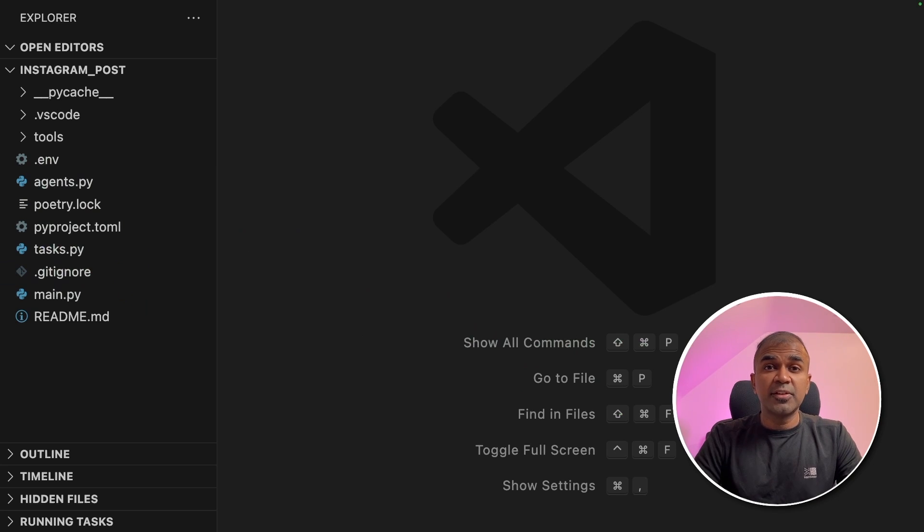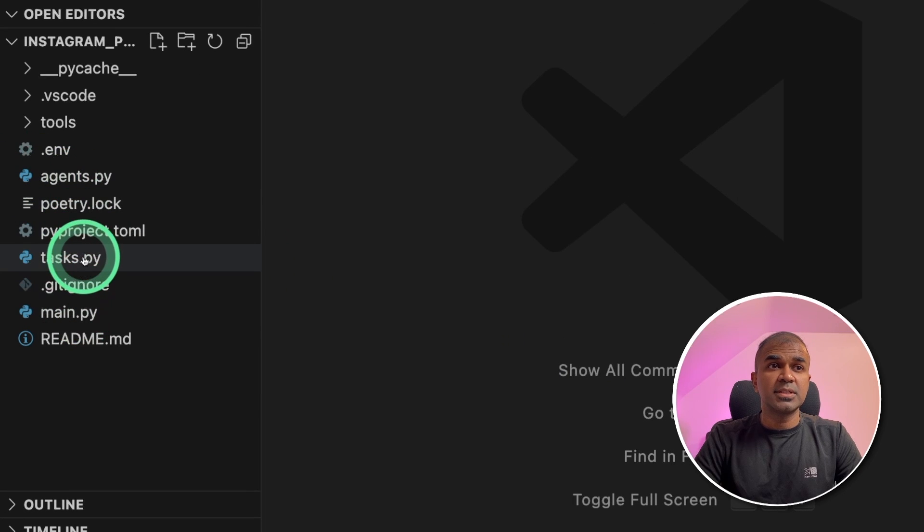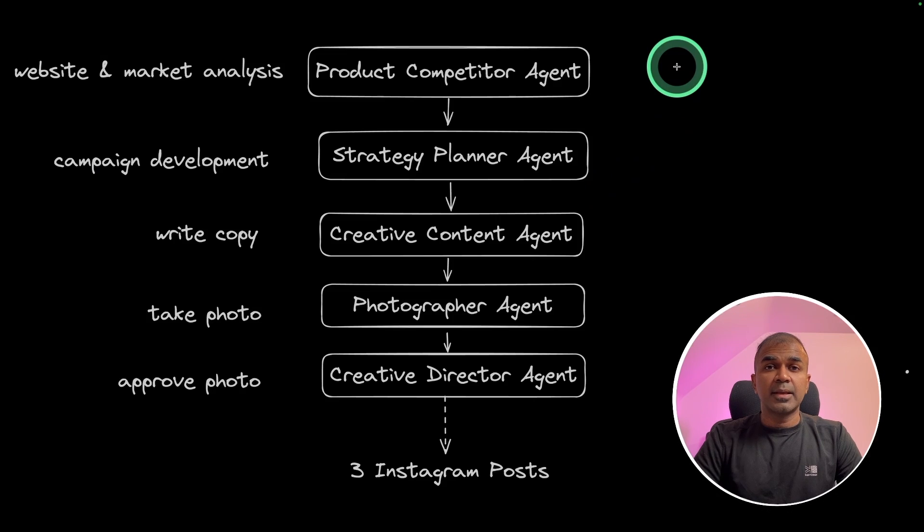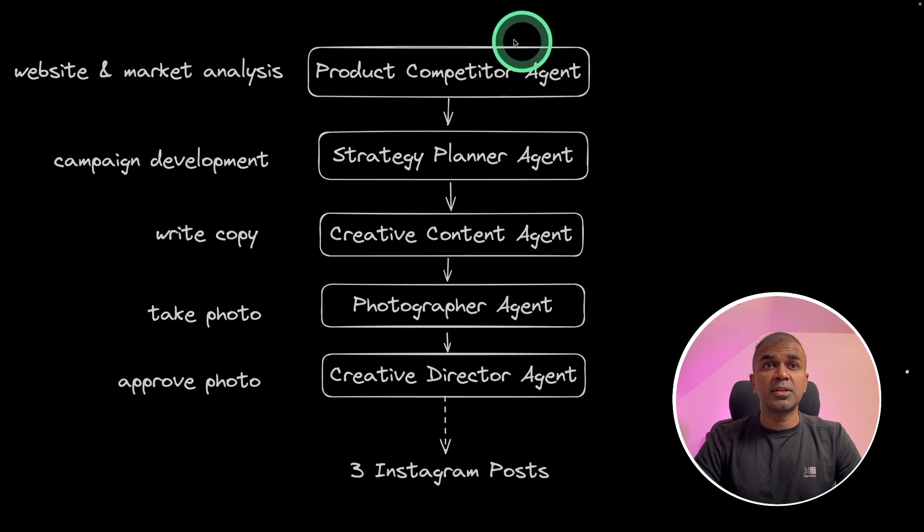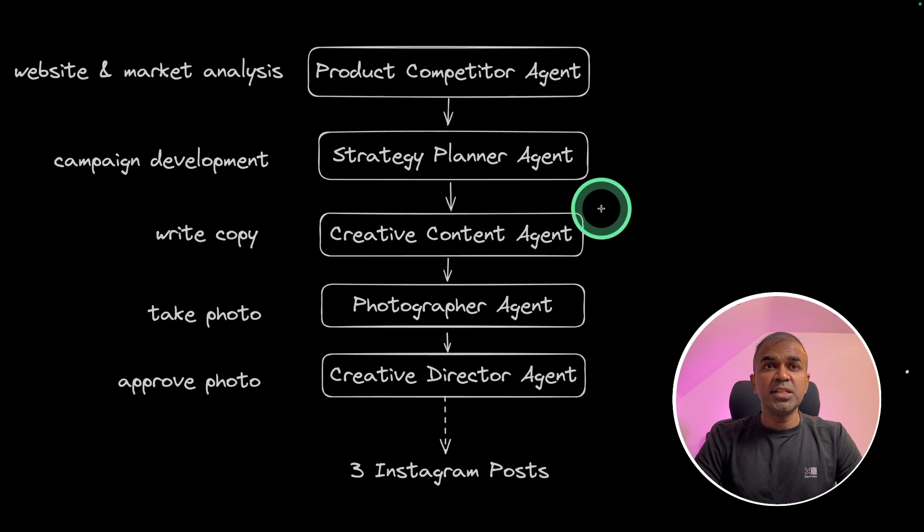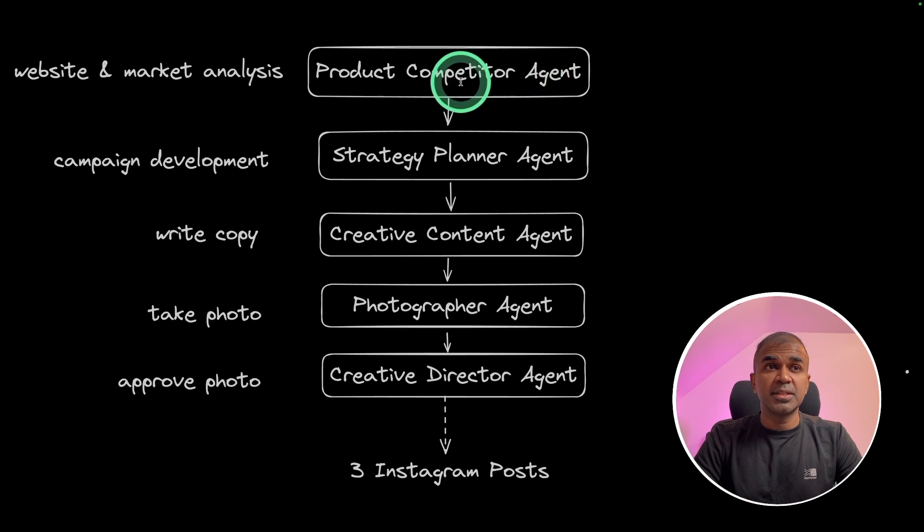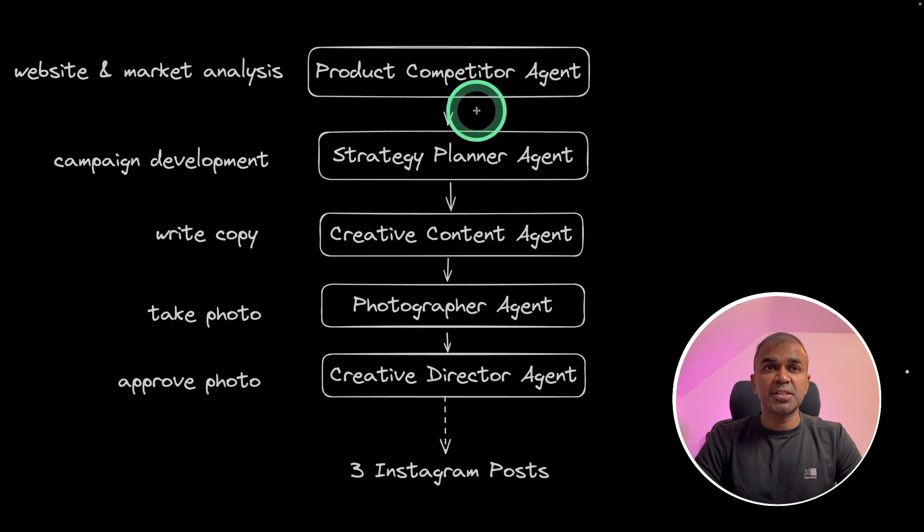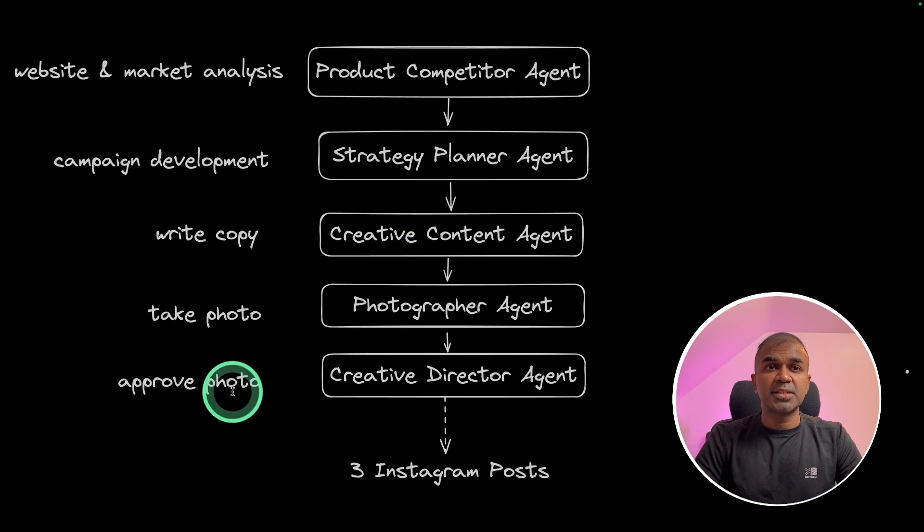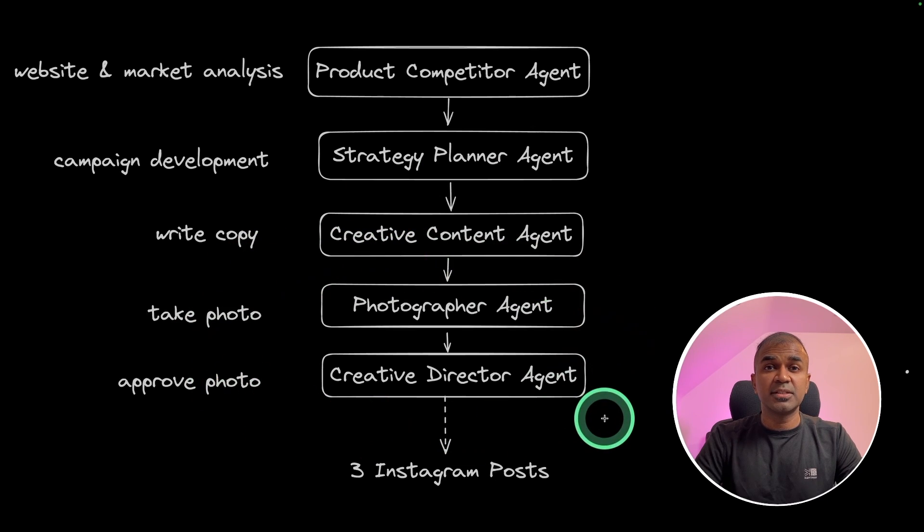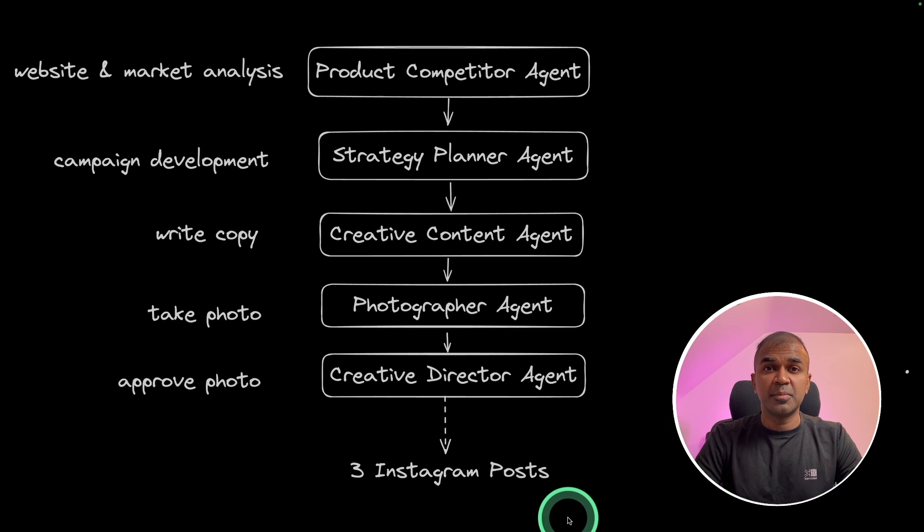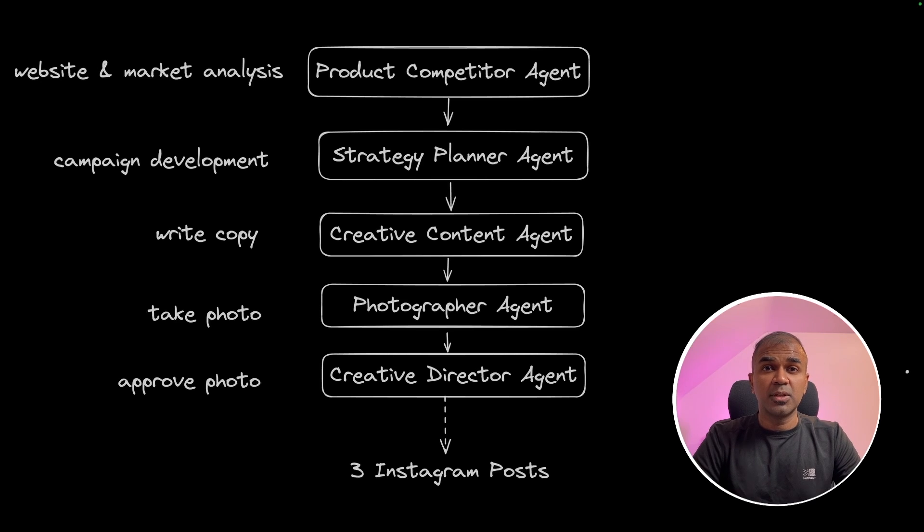So as you probably know there are three different things. One is agents, another one is tasks and the third one is tools. So first we are going to see the list of agents. As we have seen in this image the first agent is the product competitor agent, next strategy planner agent, third creative content agent. So these three agents first focus on understanding about the competitor using that data to prepare a strategy for the campaign and then based on that it will provide us three different options to post in our Instagram. The other two agents such as photographer agent and creative director agent work separately to generate prompts so that it can be used in Mid-journey to generate three different images. Then we can post that in our Instagram.